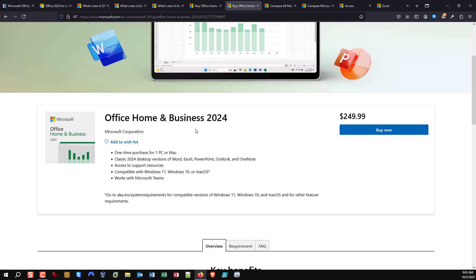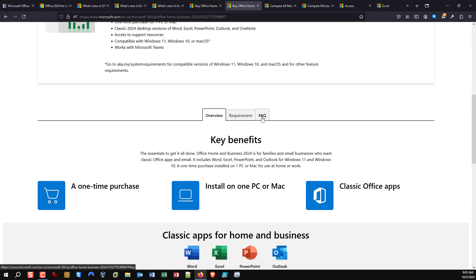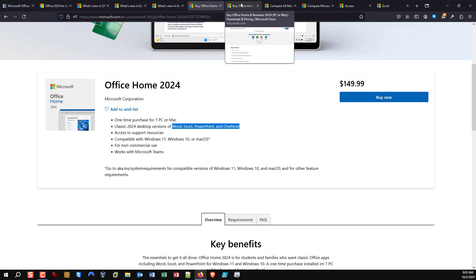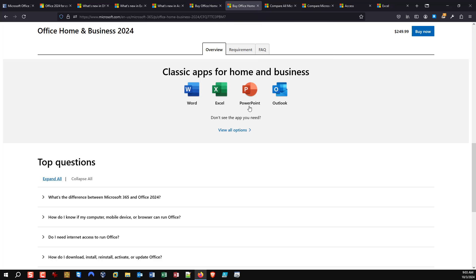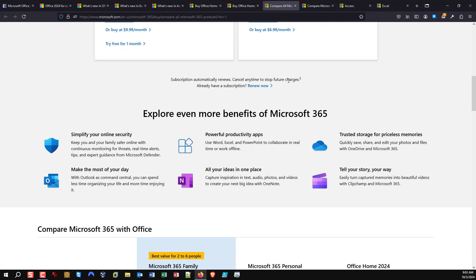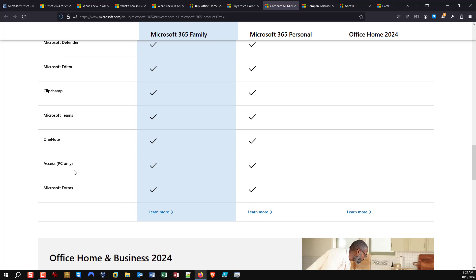This got me a little concerned, because going through the page — the overview, requirements, frequently asked questions — you'll find no mention anywhere of Microsoft Access. For some of us that's kind of important. I did go through lots of pages, and on the comparison page, when you look at Office Home 2024 and scroll down, you'll see that Access is not included.